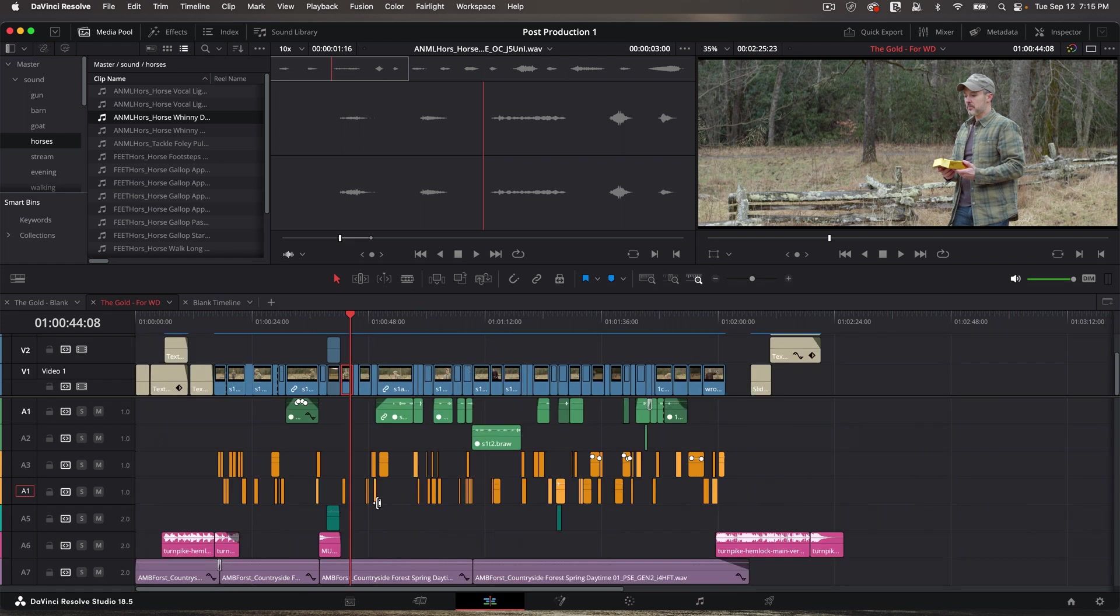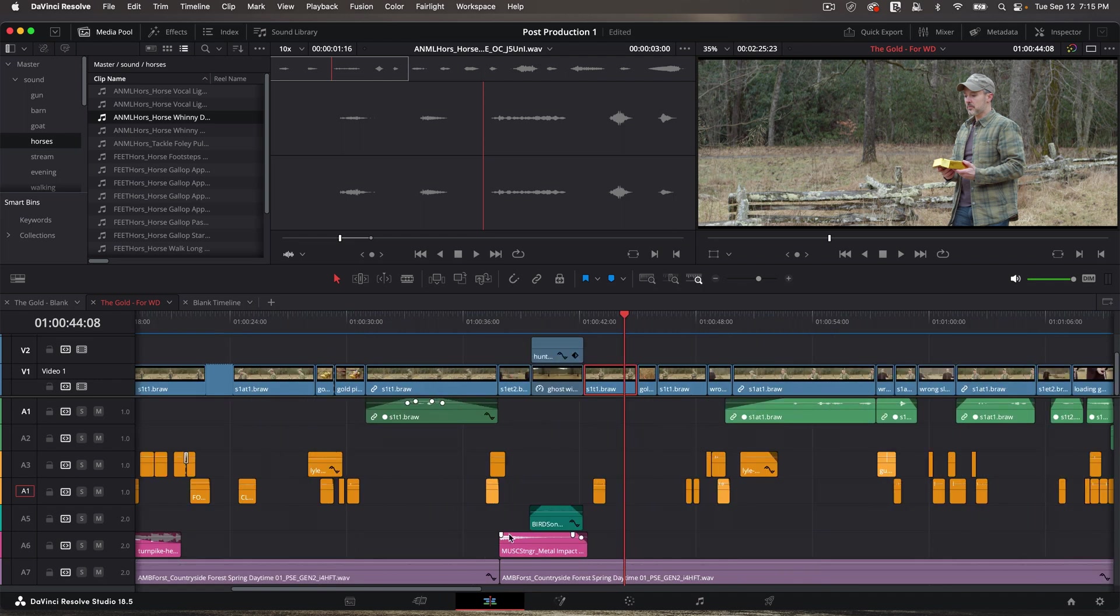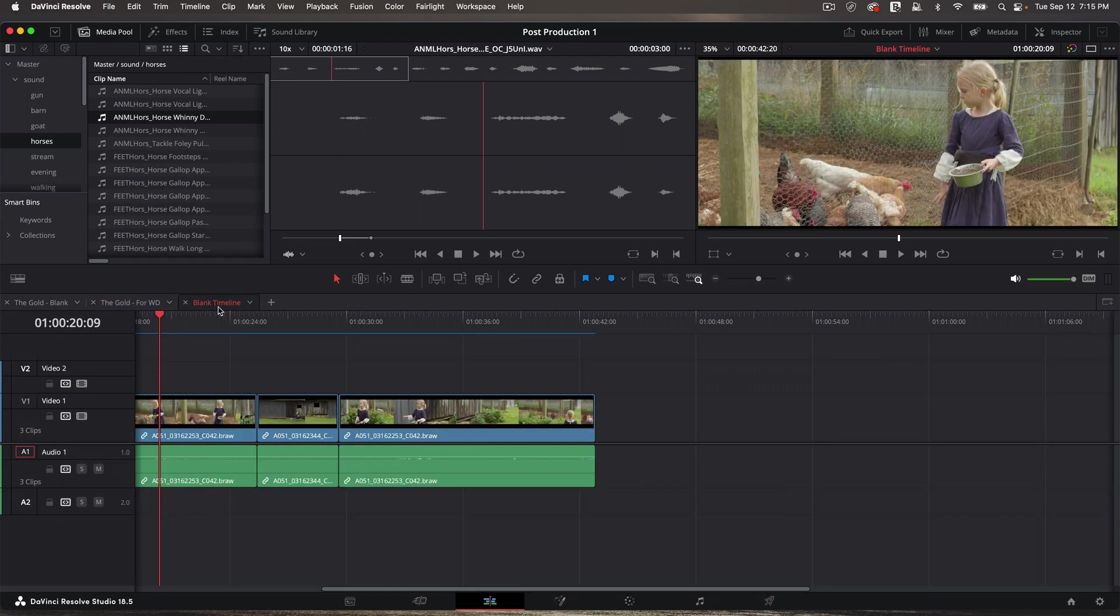Now, let's go back to mono versus stereo. How do you know if something is stereo? Music is always stereo, typically, but some effects are just mono. Let's look at a couple ways to identify these. First off, let me go over to my blank timeline.